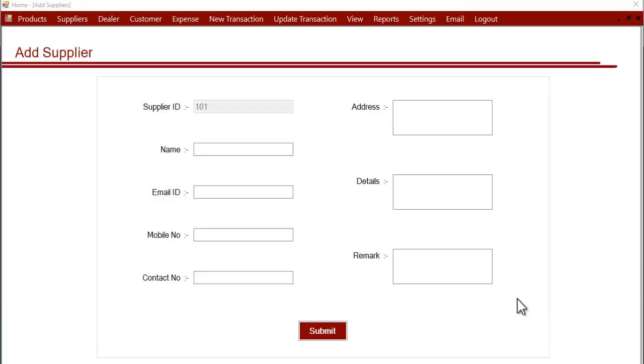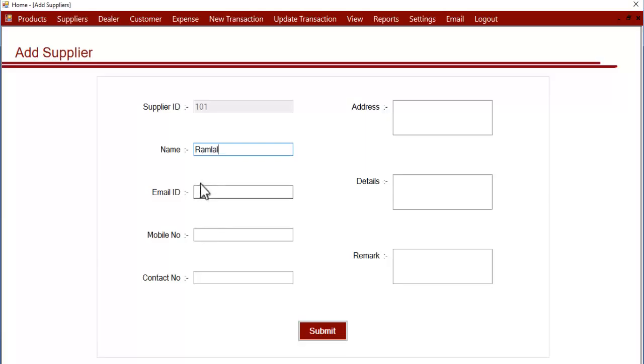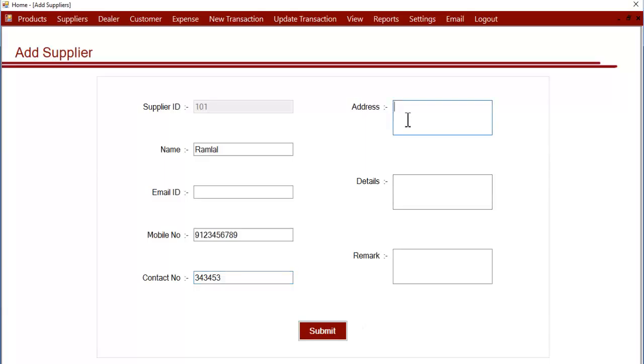Now let's add a supplier. Enter the name, email (email is optional - you can enter it or leave it blank), then the mobile number, alternate contact number, and the address of the supplier.